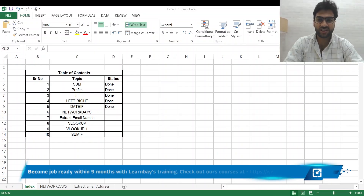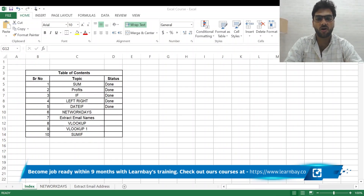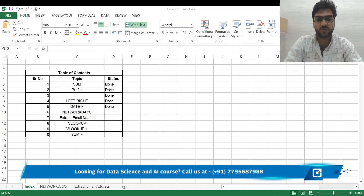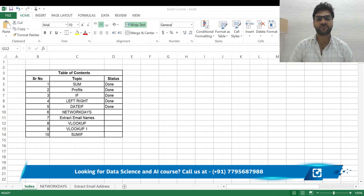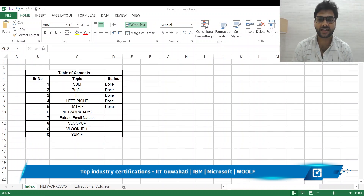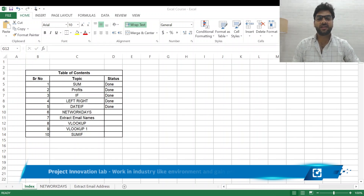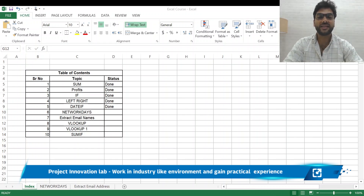Hello everybody, my name is Pritesh and welcome back to the course on basic to advanced Excel with ChatGPT. In the previous sessions we dealt with different kinds of functions using ChatGPT to help us in Excel or Google Sheets, like SUM, PROFIT, IF, LEFT, RIGHT, DATE, IF, etc. In today's session we will be working on net working days.